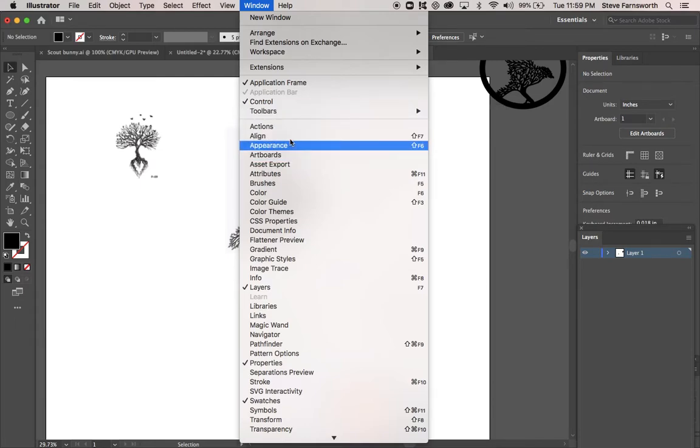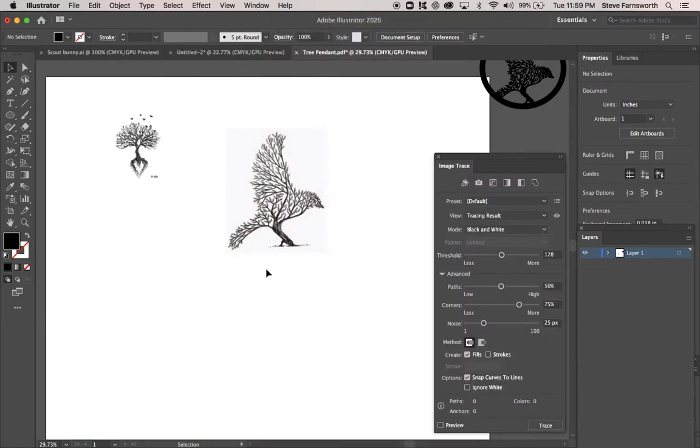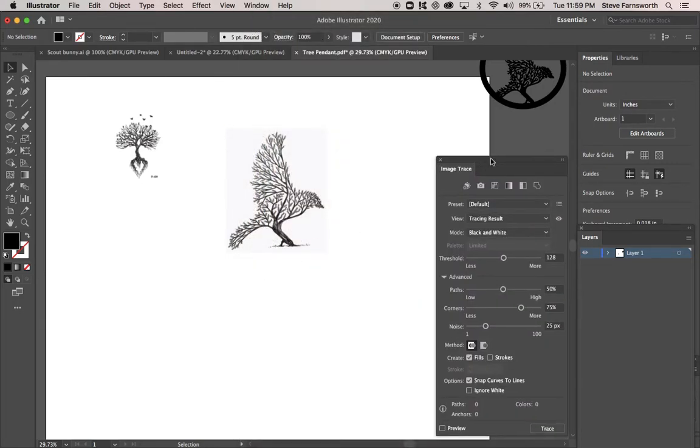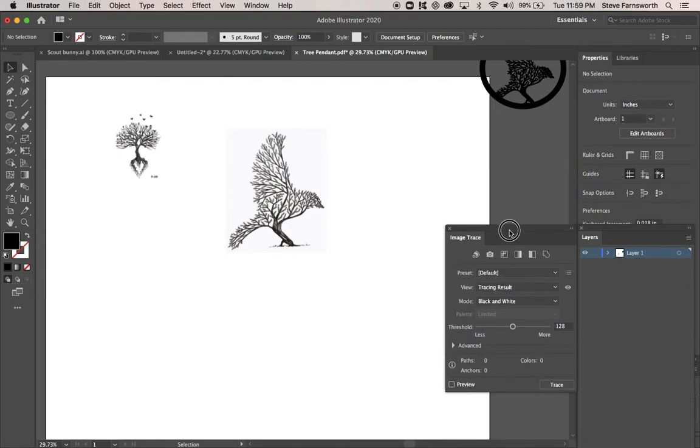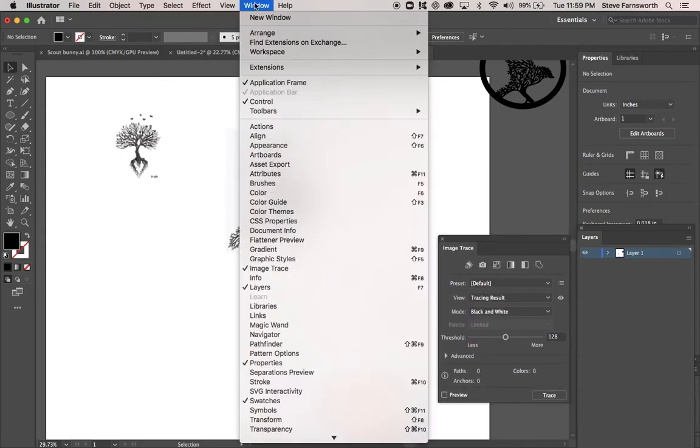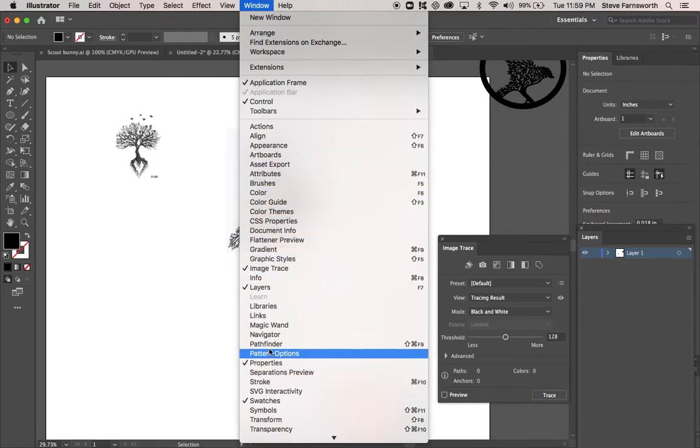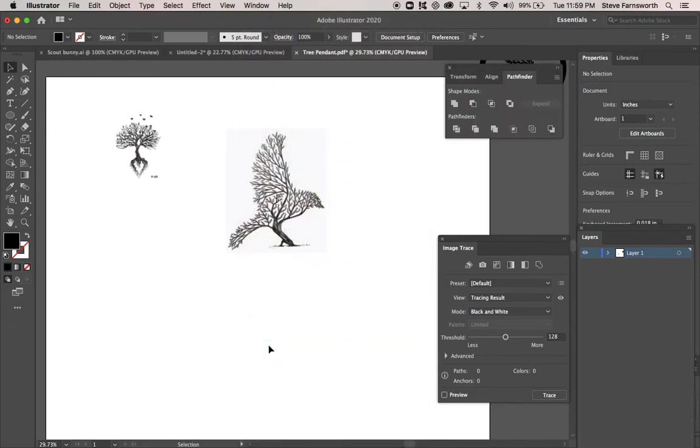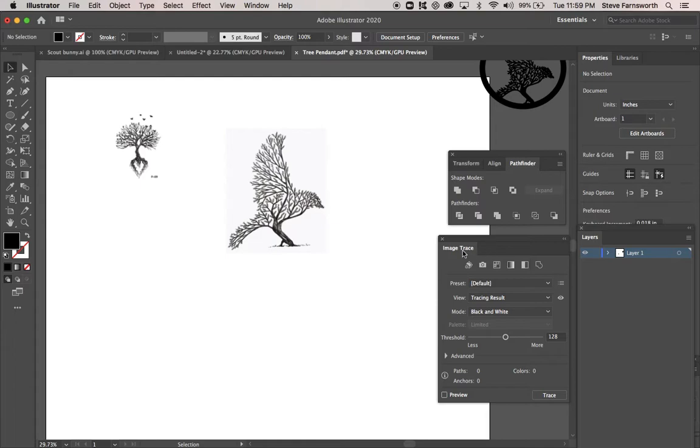I also want you to go to Window, and click on Image Trace. And that will bring up this. And this is probably what it will look like when you first bring it up. And then go to Window, and go to Pathfinder. So we've got these two boxes, Pathfinder, Image Trace. We've got our two columns here of Tools.